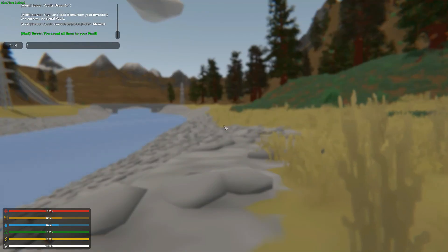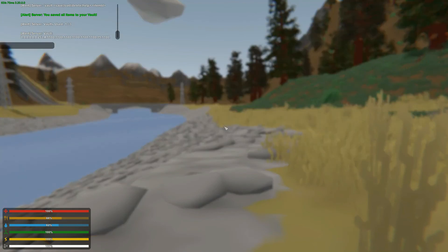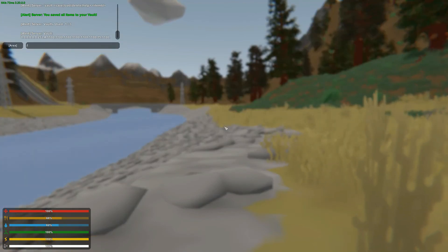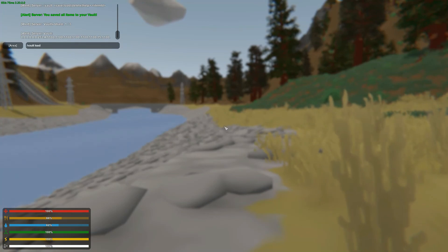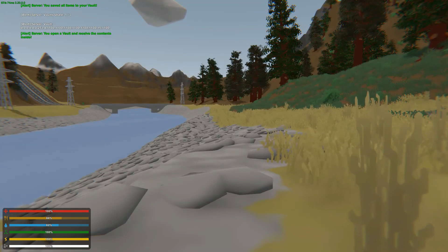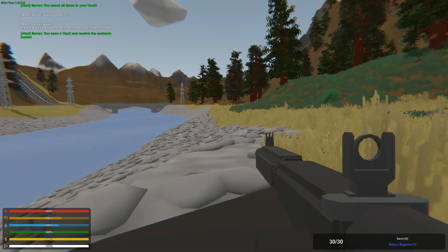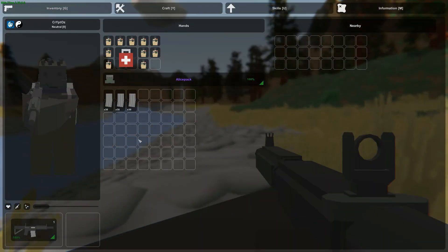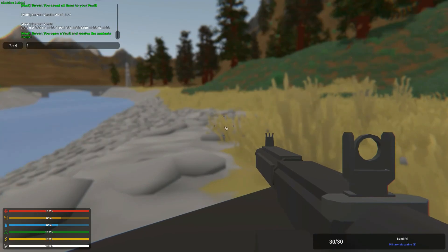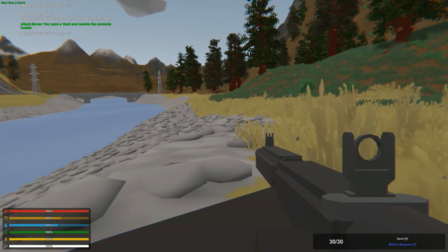Now to retrieve the items again we will just do /vault load. And as you can see I have loaded my vaults and all my items are back. Now if we do /vaults again you can see that there are no vaults available anymore.